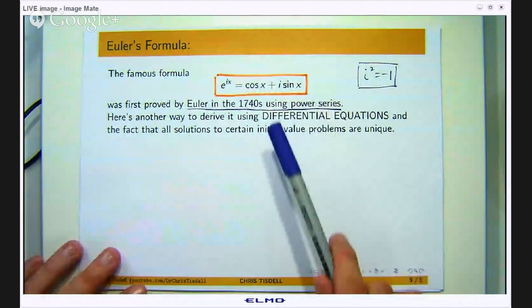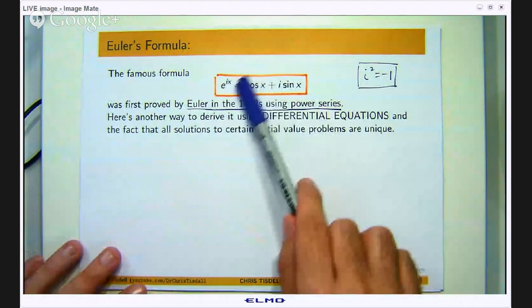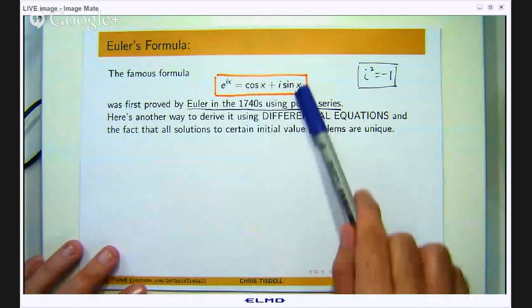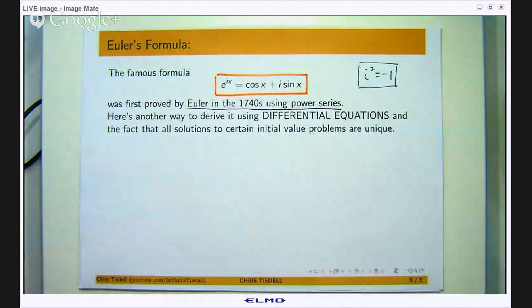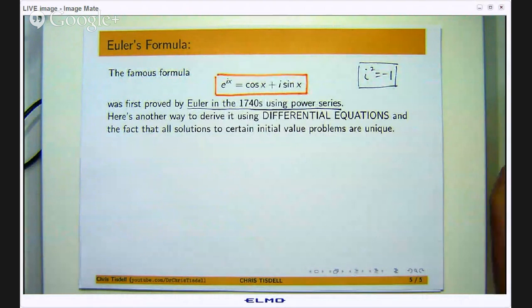So you write the cosine as a power series, sine as a power series, the exponential as a power series, and then you equate real and imaginary parts.